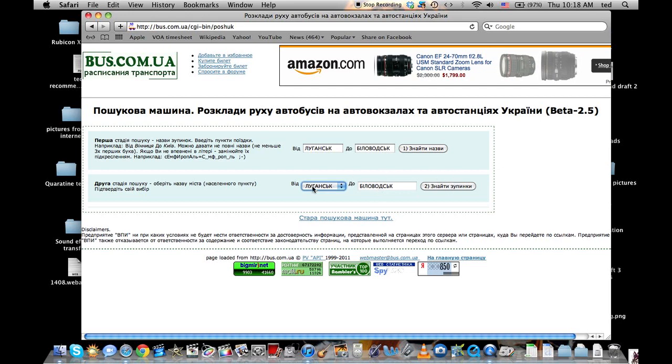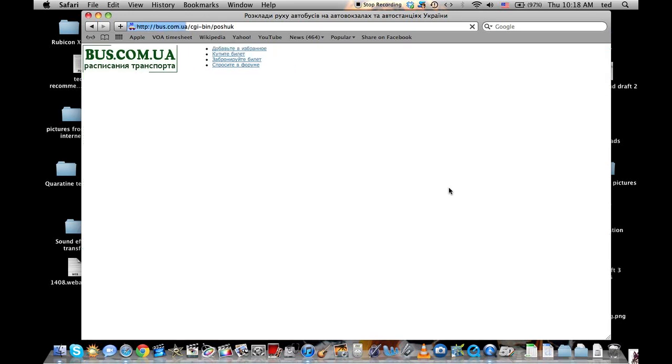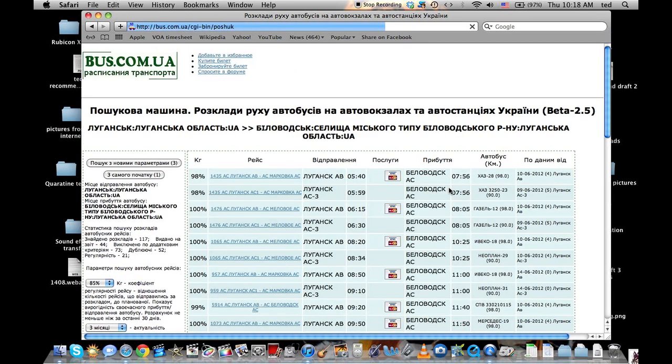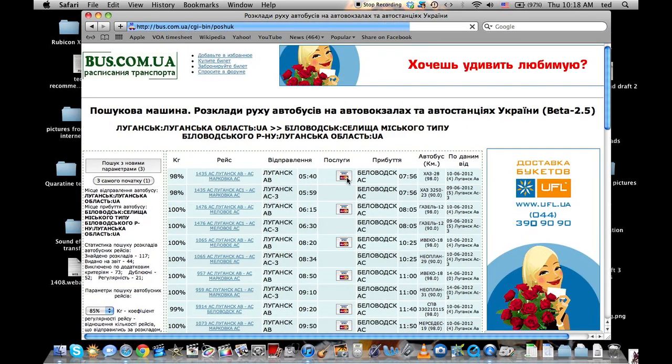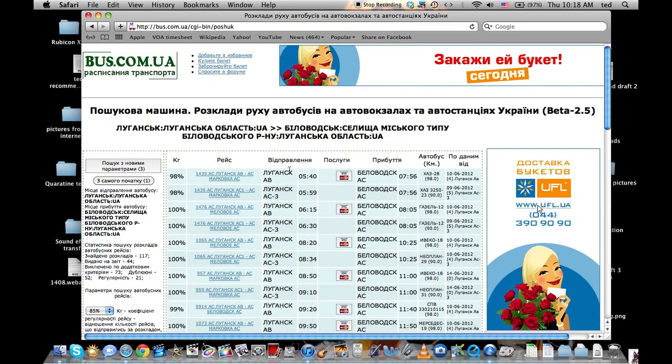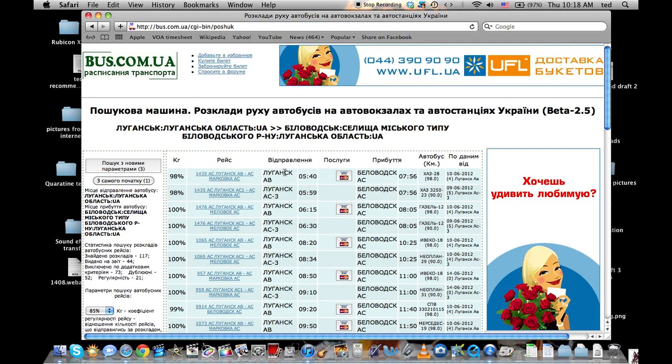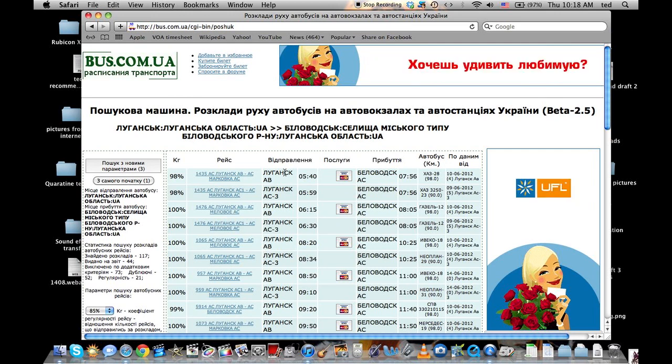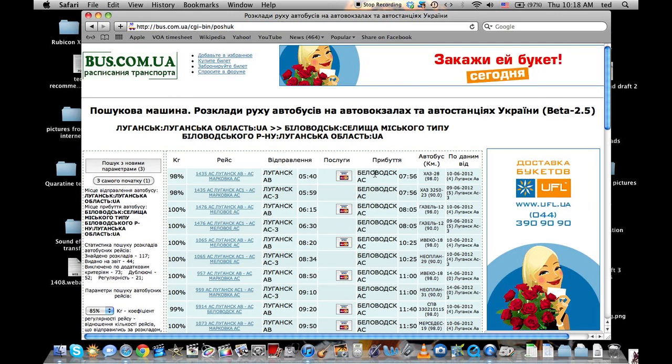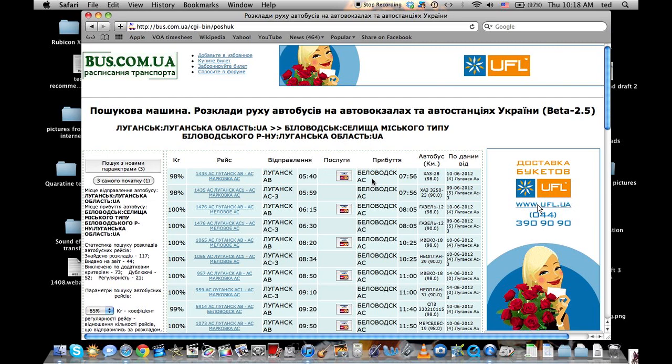Once you're satisfied that you found the right places, from to, you'll click option two here. This will bring up a list of all the buses that run from, in this case, Luhansk to Belovodsk. You'll see it has now converted it to Russian. That's just one of the little quirks of this site.